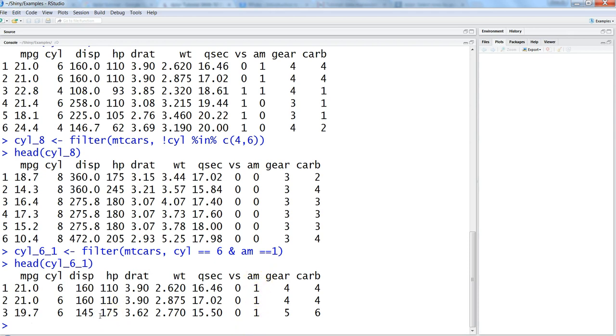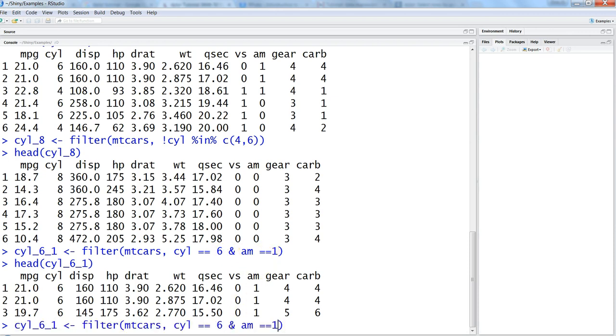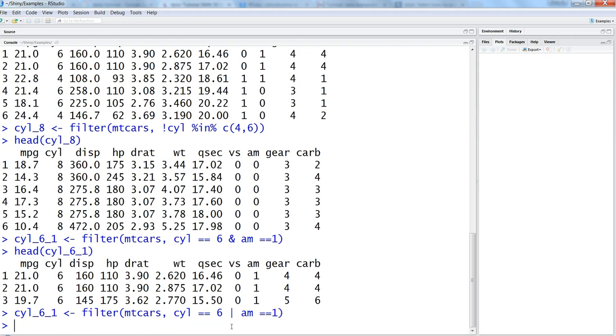The same is applied on the or. So now we want to say that either cylinder is 6 or am is one, any of the condition is true then give us the value back. So we will say instead of ampersand enter the pipe operator and hit enter and now see the head cyl_6_1.